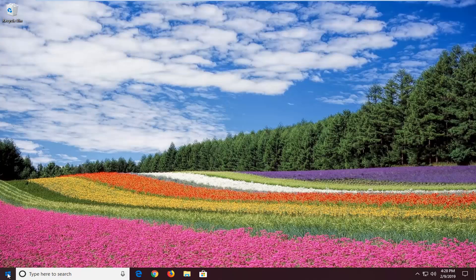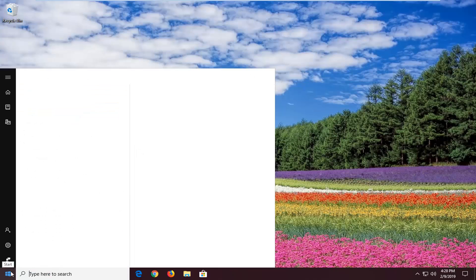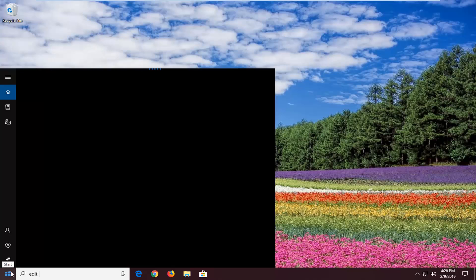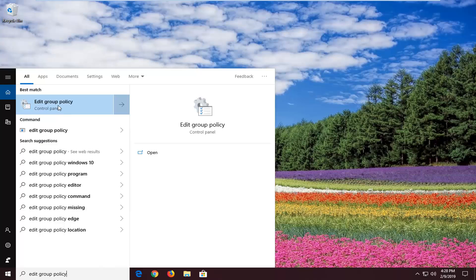So open up the start menu. You want to type in edit group policy. One of the best matches should come back with edit group policy. Left click on that one time.